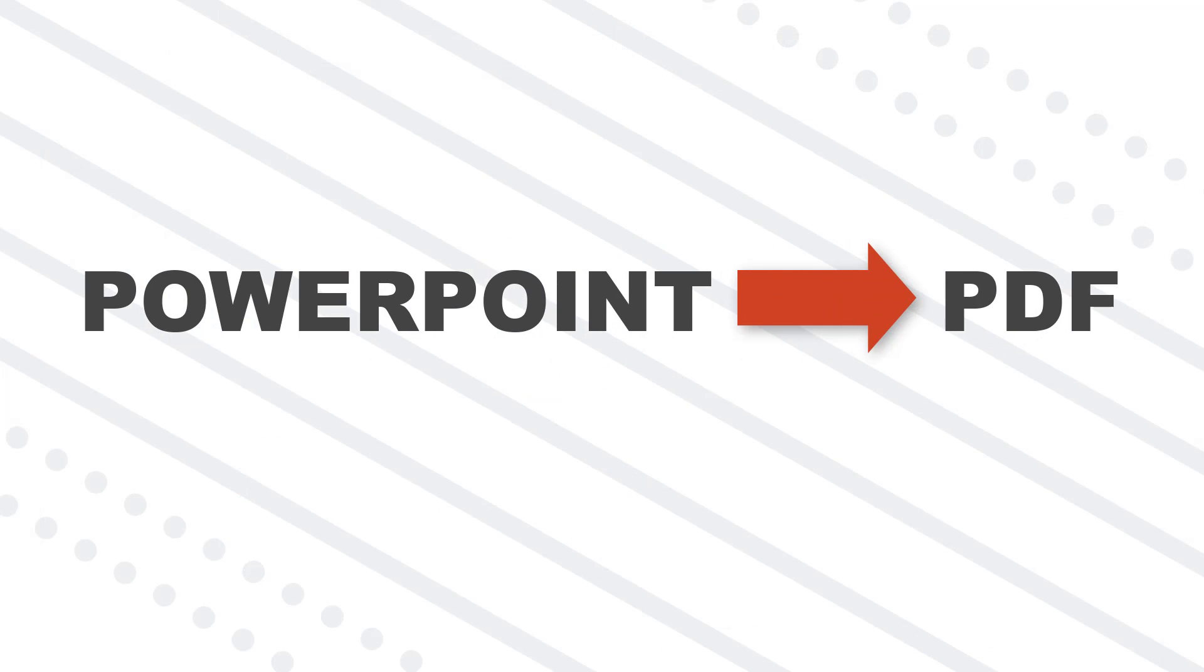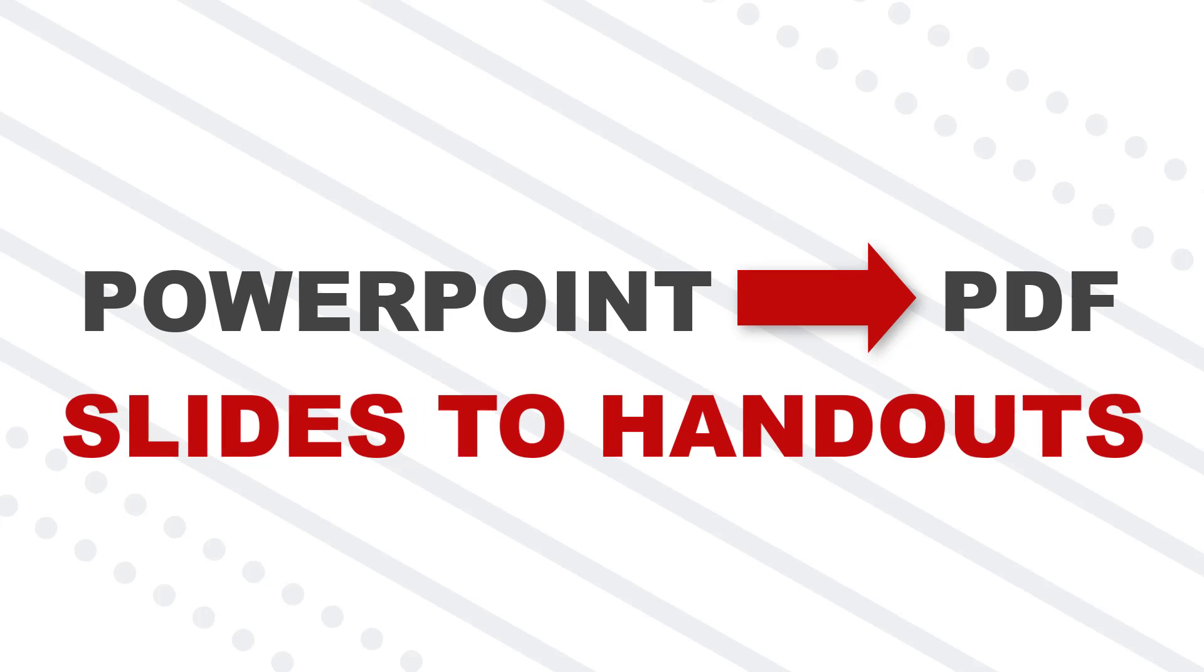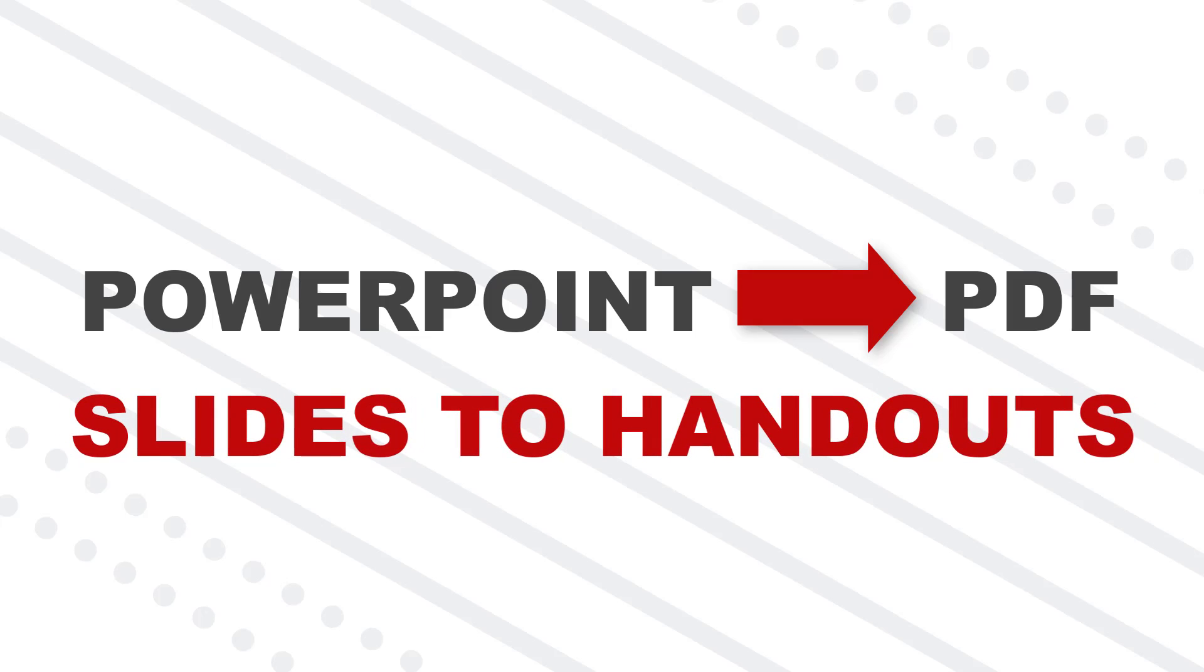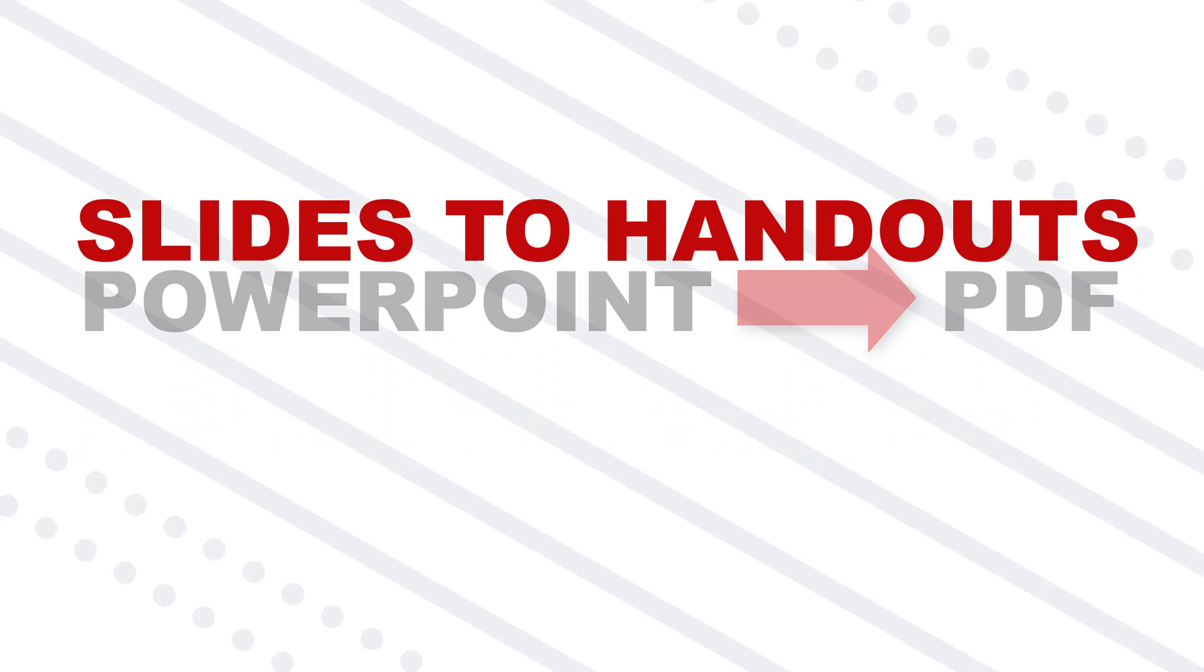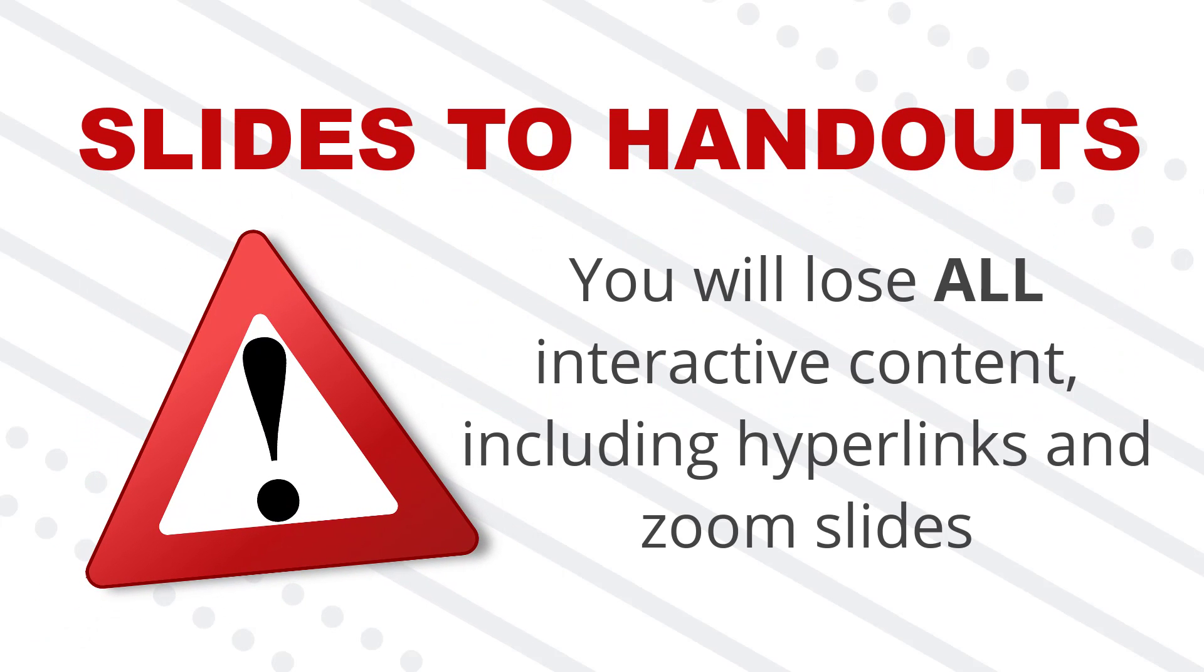Technique number two, convert PowerPoint to PDF as handouts, which is what you'll want to do if you want to keep your speaker notes, your comments, or have multiple slides per PDF page. Now, right off the bat, it's important to know that you will lose all interactive features when you create handouts like this, including the hyperlinks and zoom slides that I just showed you.